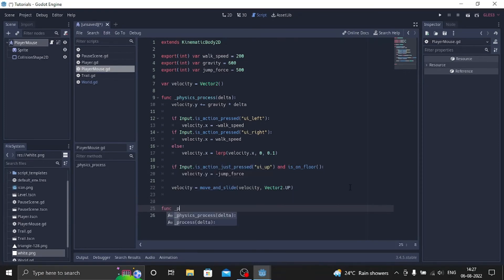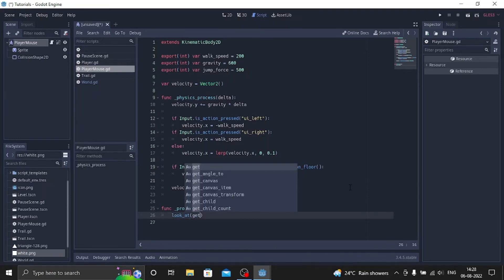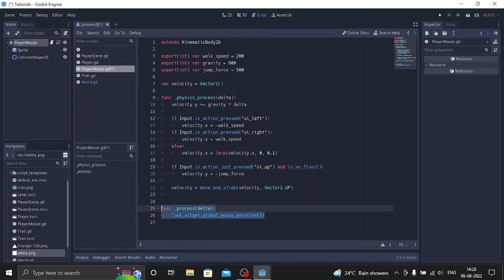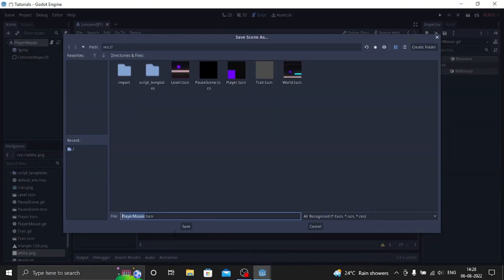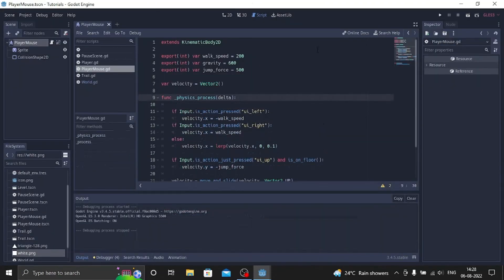func underscore process delta, and we can do look at get underscore global mouse position. That's it, this is the script for looking at the global mouse position. Okay, so let's play the scene now.